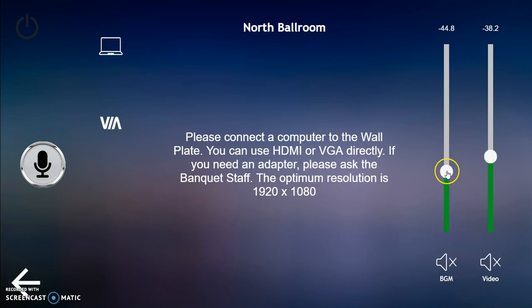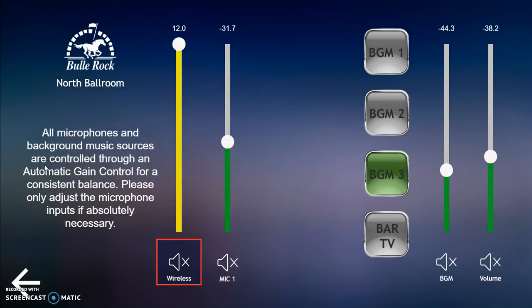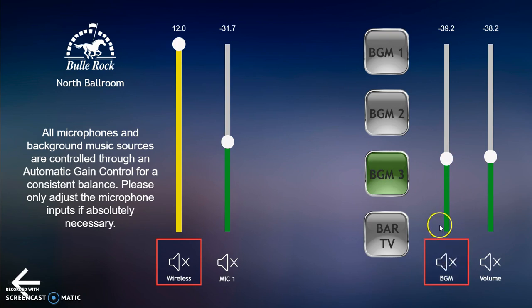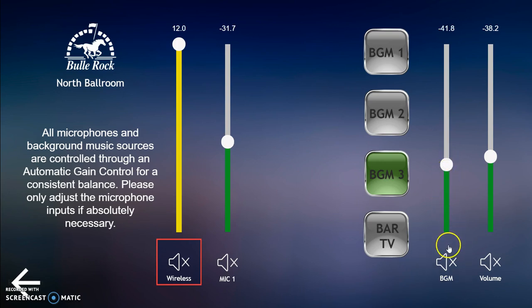The BGM slider controls the background music only for the room, and that can be selected in the audio section here. You have BGM one, two, three, and bar TV. The bar TV is the sixth one, or the one to the right as you're sitting at the bar. If you choose background one, two, three, or bar TV, this particular slider controls that volume. If you don't want any music, you can either mute that particular input or slide the slider all the way down to zero — in this case minus 72, but that's zero. So it's either mute or slide the slider to the bottom. Mute is denoted with the red box around the icon.